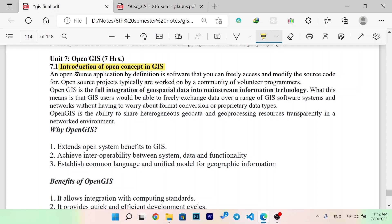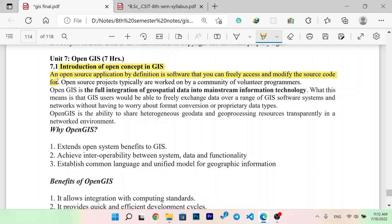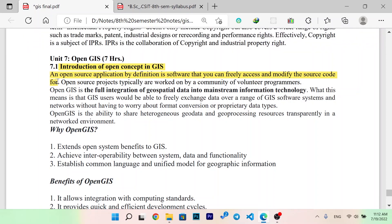An open source application by definition is software that you can freely access and modify the source code for. Open source projects typically are worked on by a community of volunteer programmers.